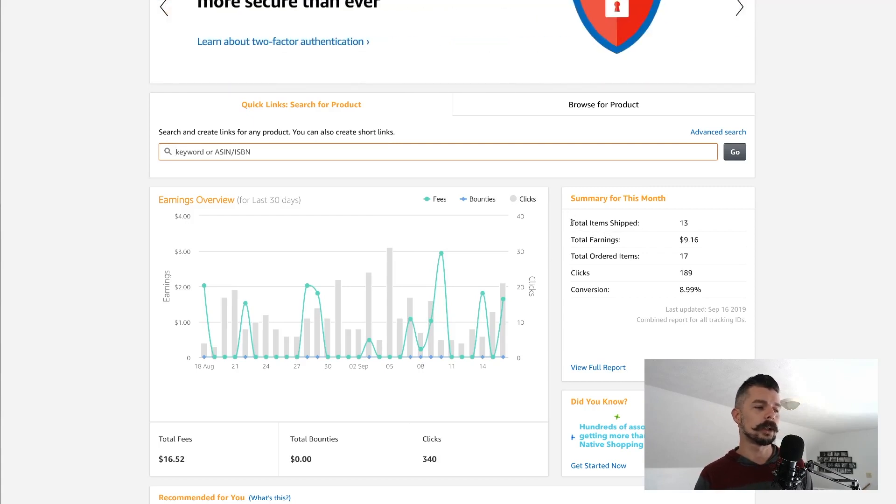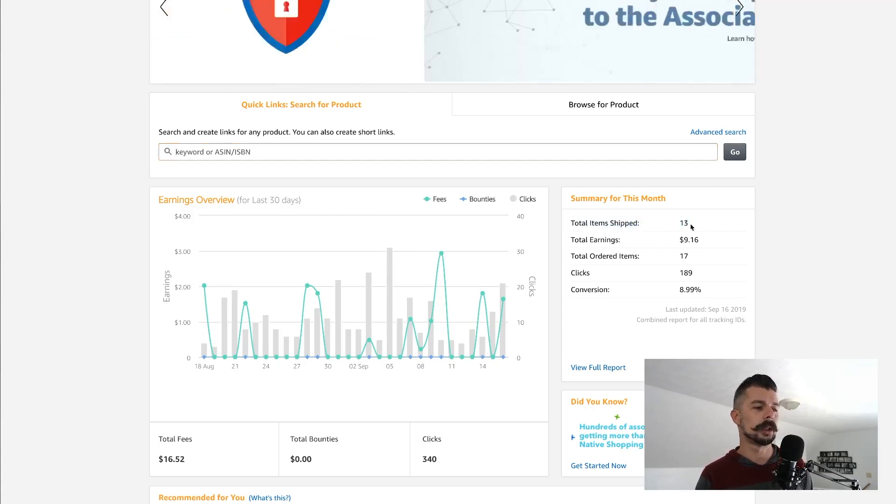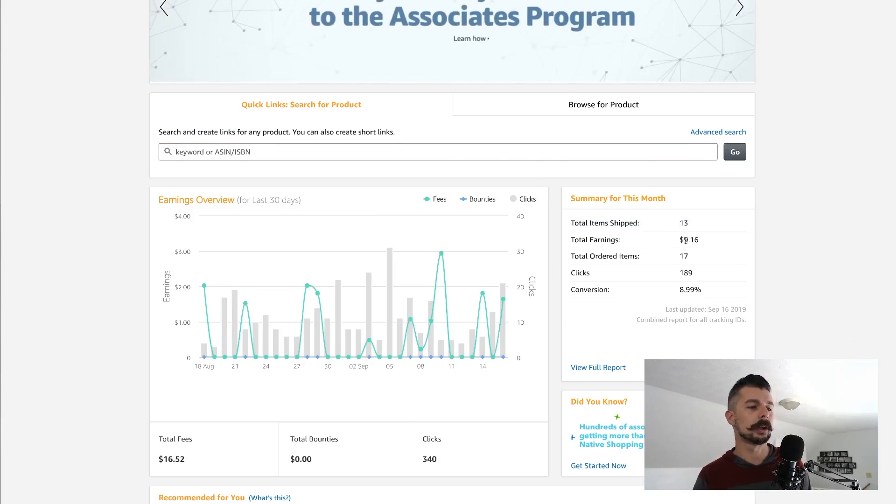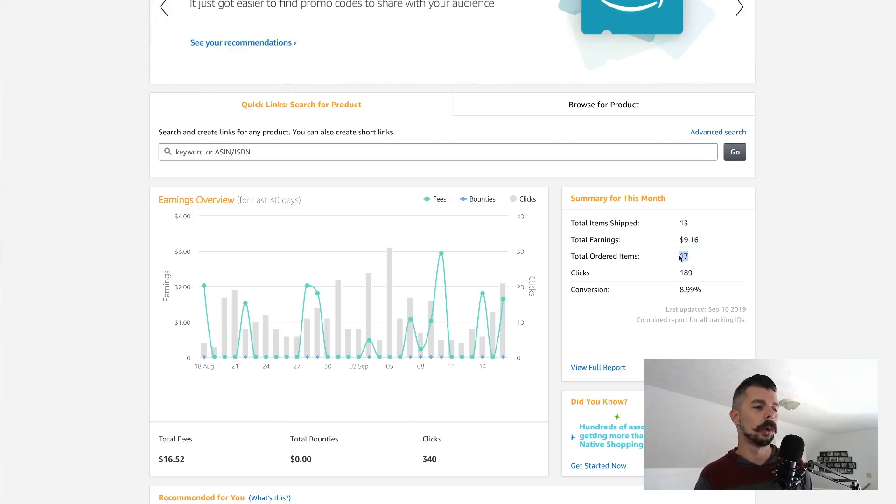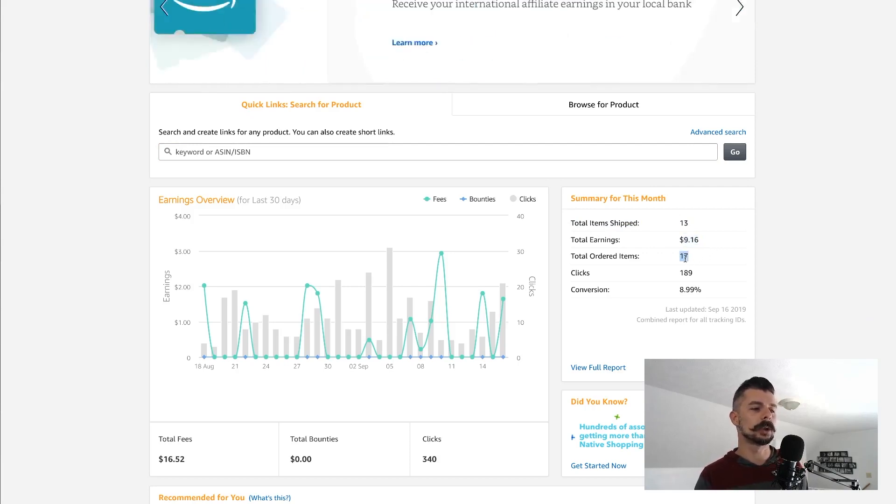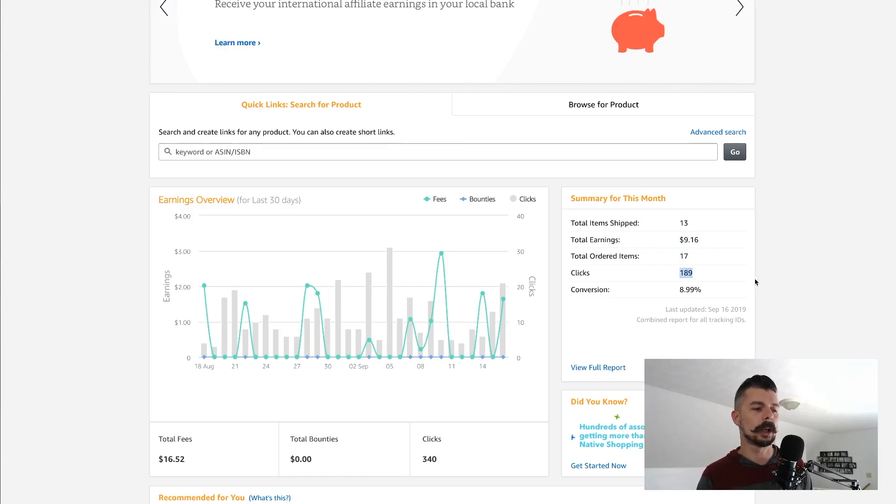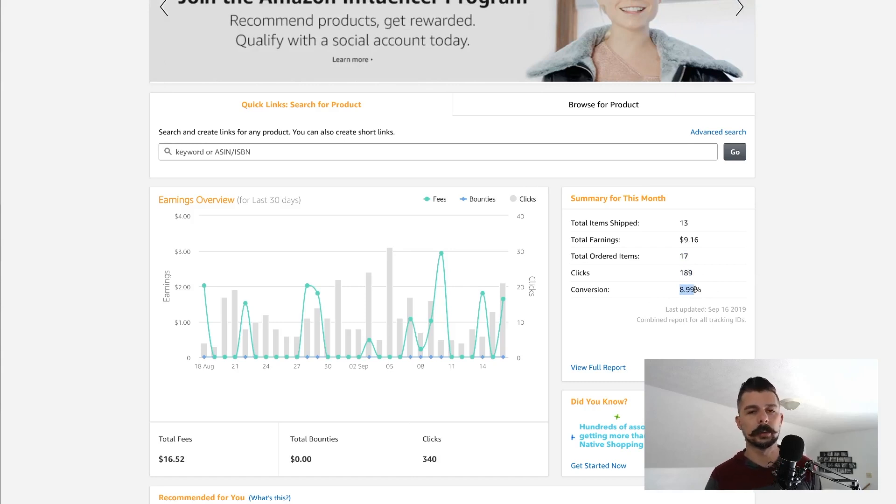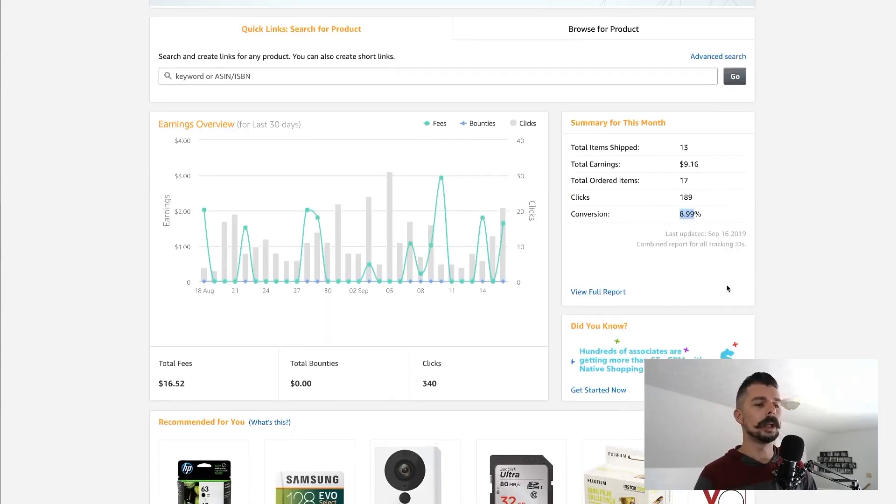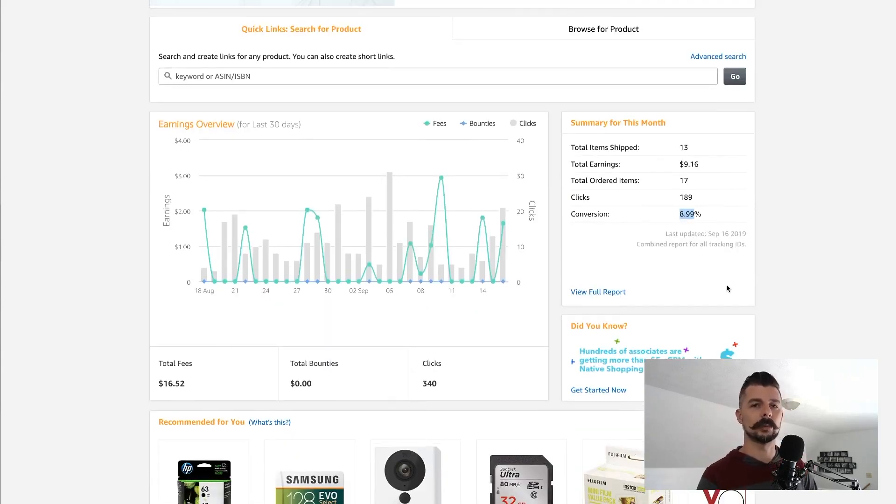On this side, you can see that over the past 30 days, we sold 13 items that actually shipped. Total earnings from those 13 items is $9.16. Total ordered items are 17. So we're still waiting for four to actually ship. Clicks, 189 clicks. So we're converting at 8.99%, almost 9%. The goal is to get the attention on your links and for people to click through.